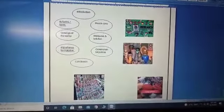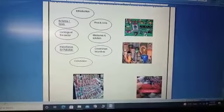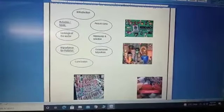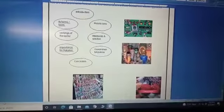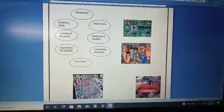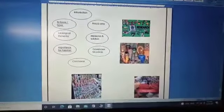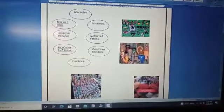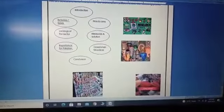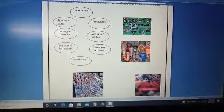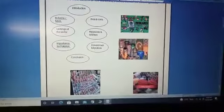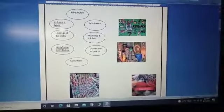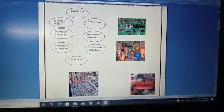And the governmental policies - what government is doing in this regard, is the government very supportive or just lagging behind. Then finally, you will be ending your project with a conclusion. And this is how you have to give me your research. Hope you all have understood. Enjoy your summer vacation, Allah Hafiz.